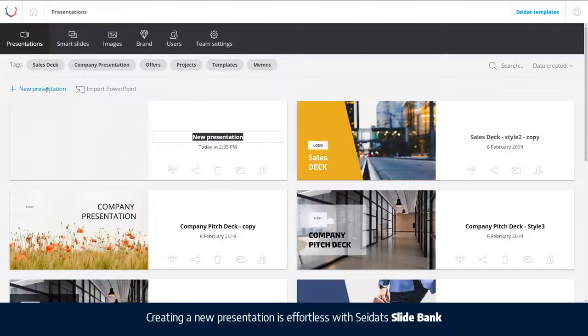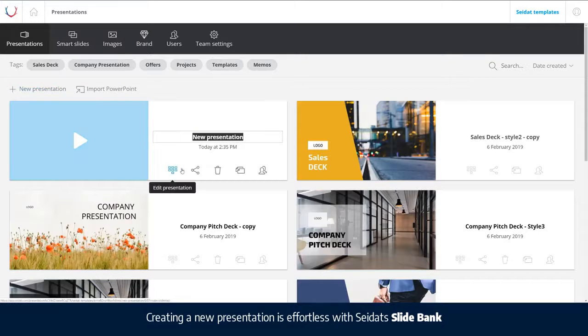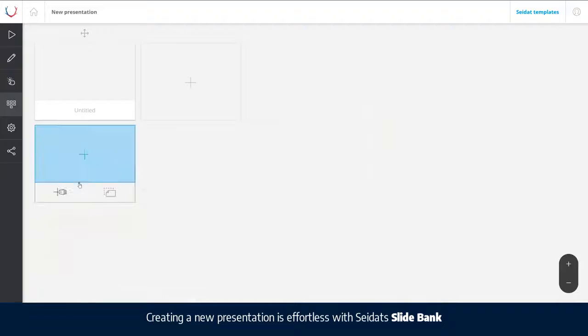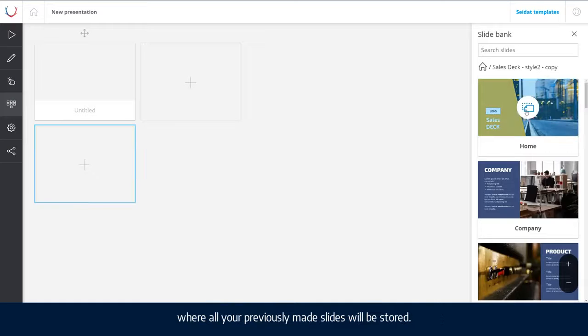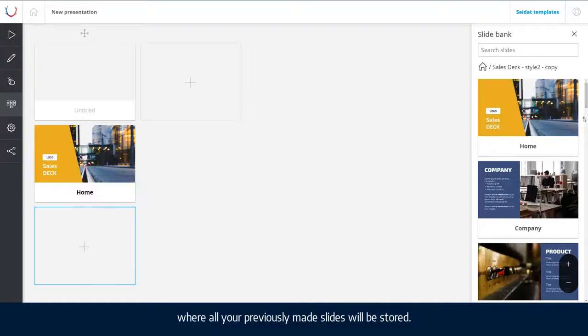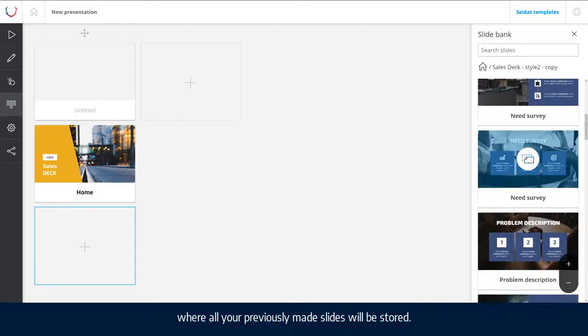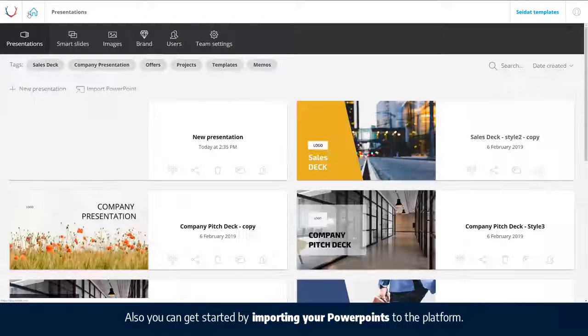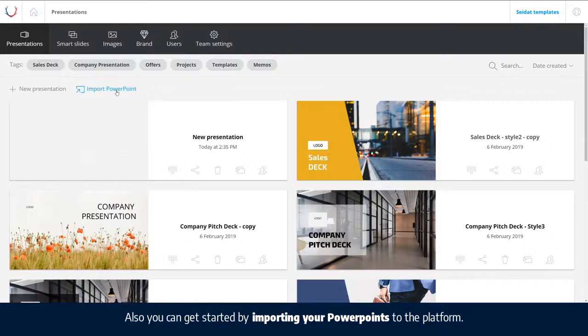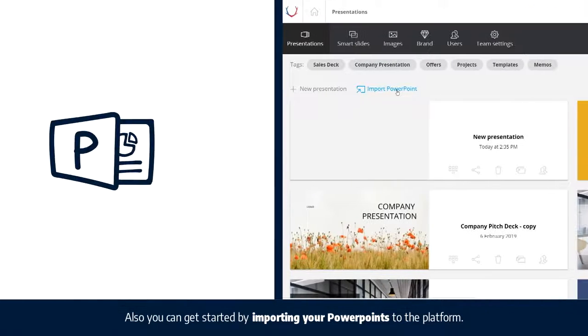Creating a new presentation is effortless with Seidat's slide bank, where all your previously made slides will be stored. Also, you can get started by importing your PowerPoints to the platform.